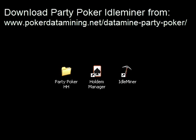If you're not familiar with this, you can read about it on my website at www.pokerdatamine.net/datamine-party-poker and you will also be able to download a free trial if you want to try it out for yourself.